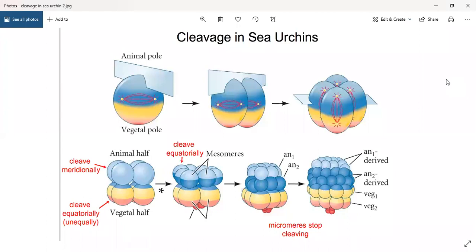After mid-blastula transition, the 128-cell stage arrives. The 64-cell stage is the blastula; then the 128-cell stage is the morula — a mulberry fruit-shaped stage. After the morula comes the blastula stage.